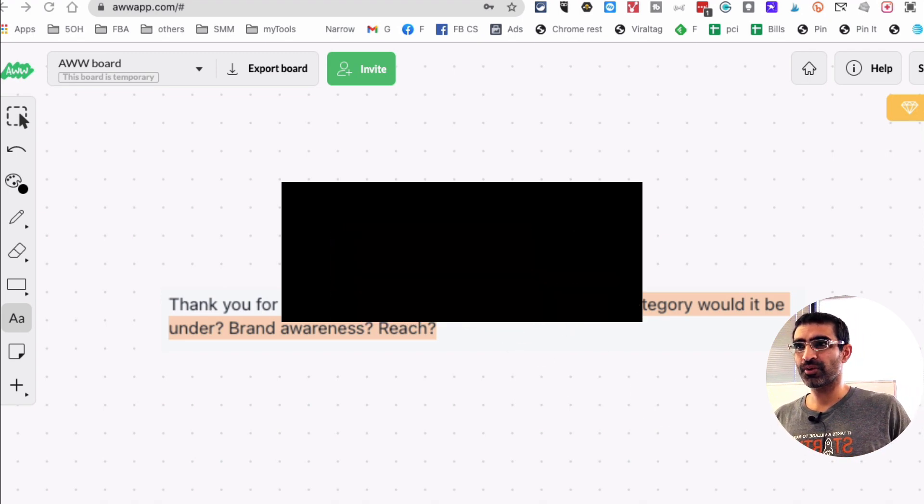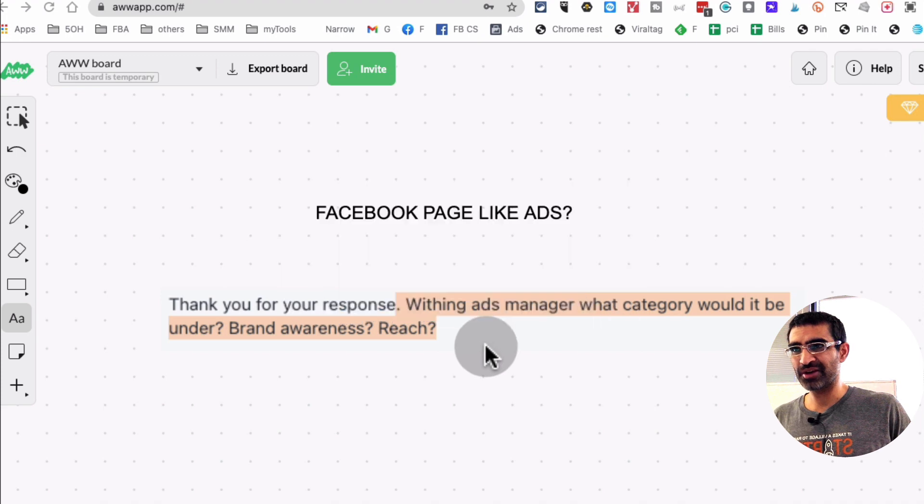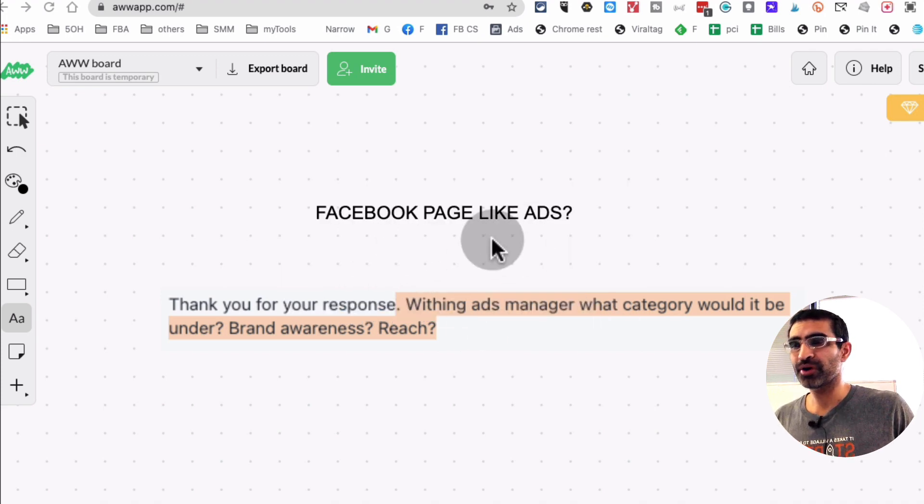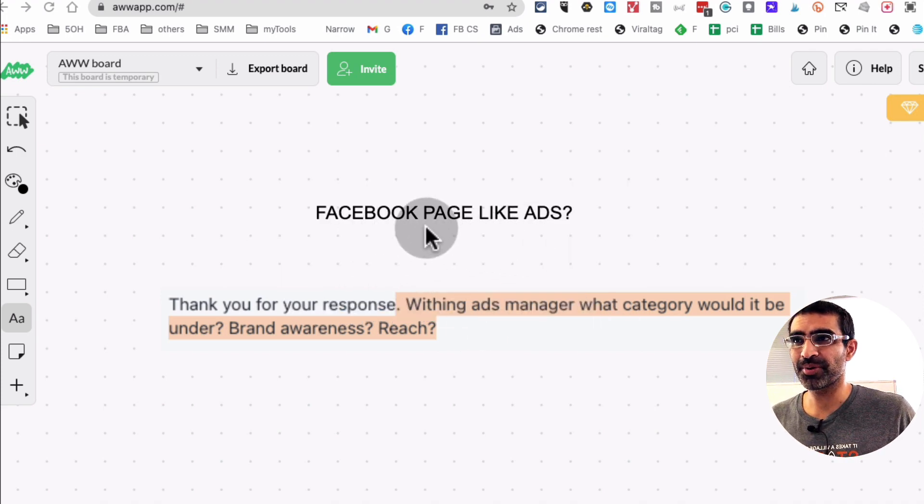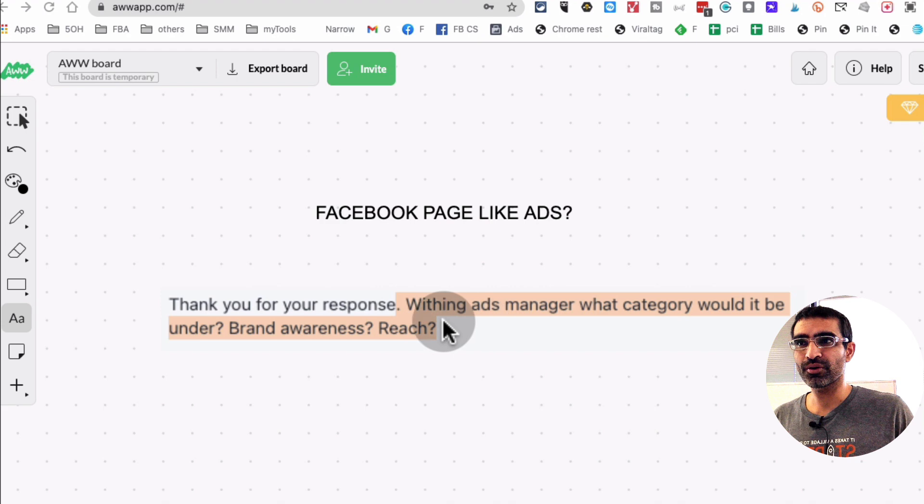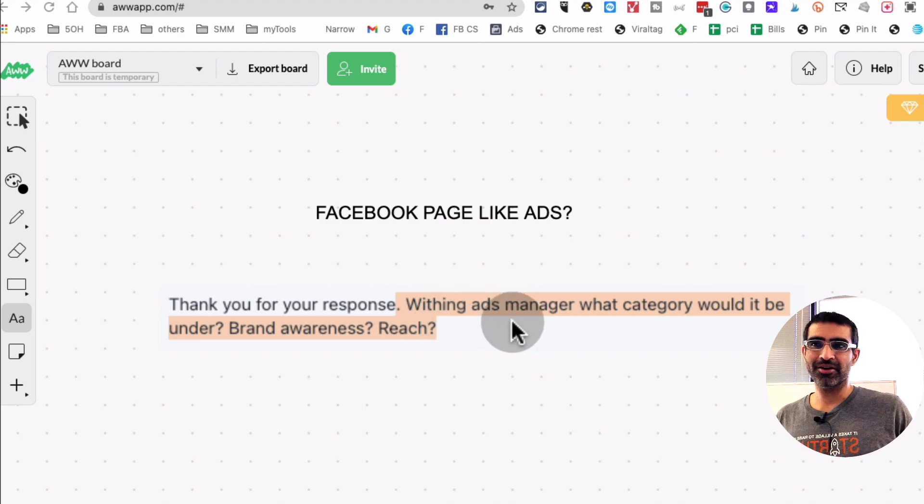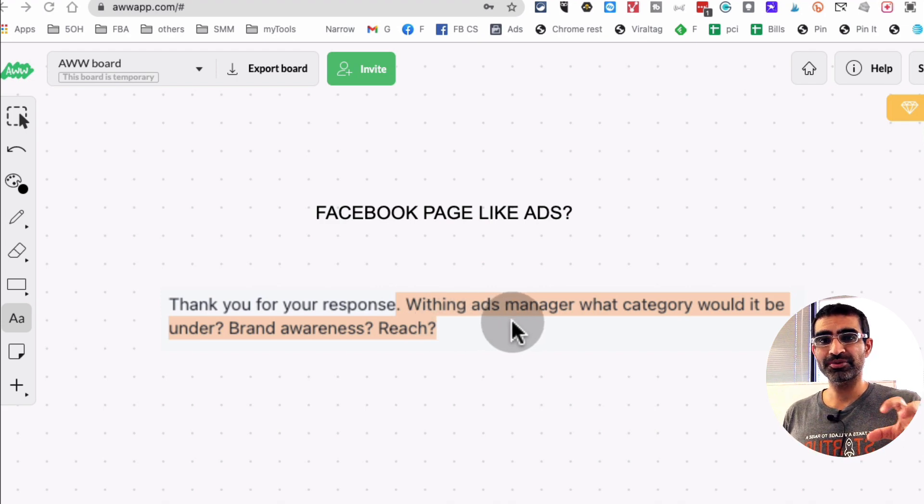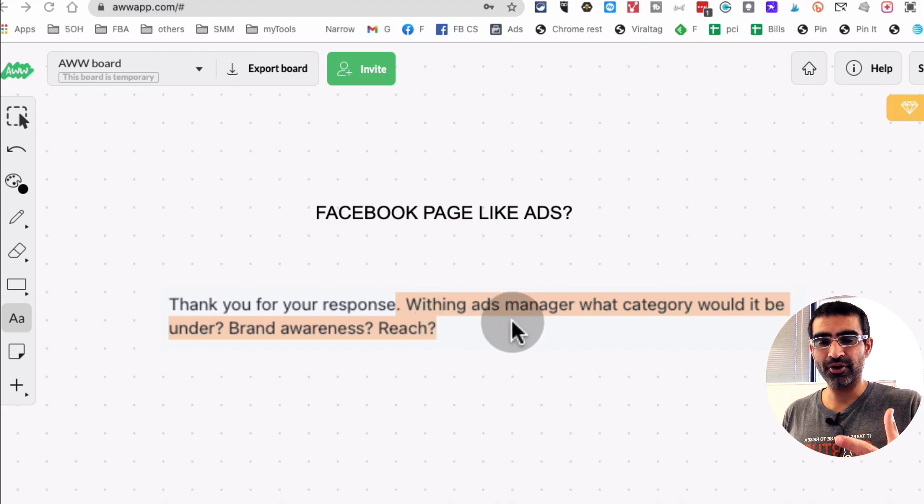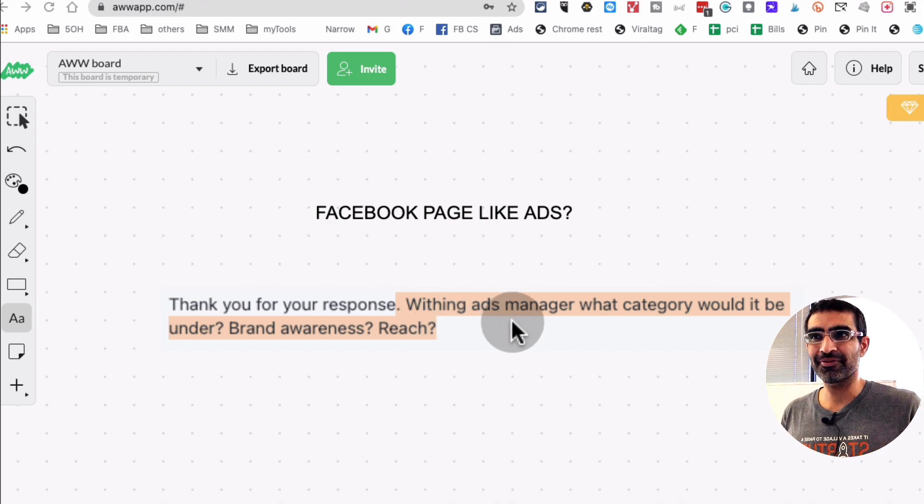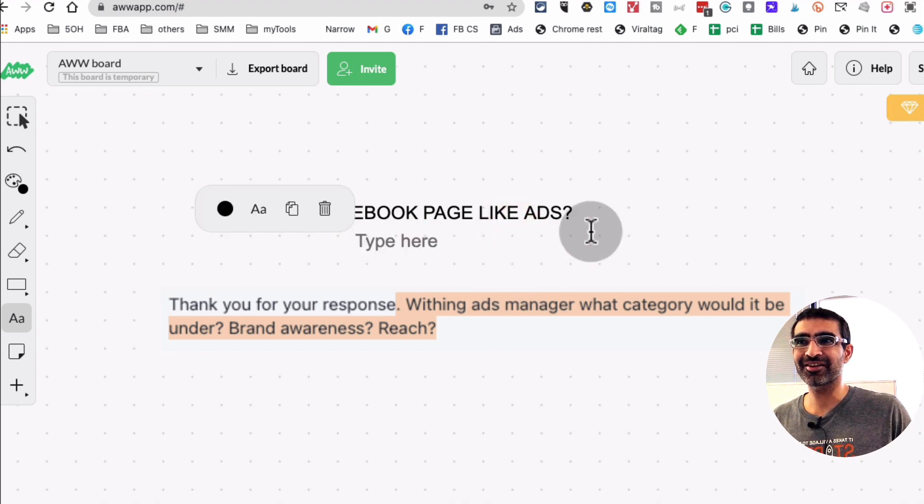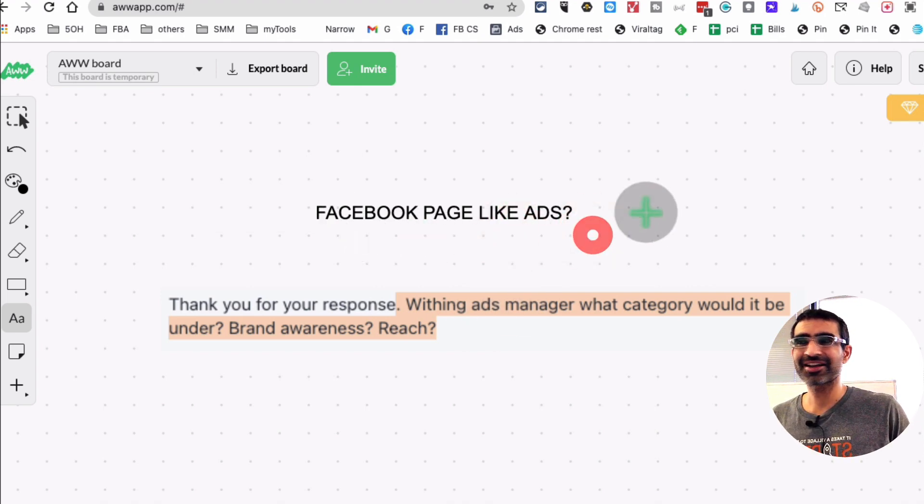All right, now let's jump right into this. So one of my amazing students wanted to know where is the option to run Facebook page like ads. When you go to Facebook ads manager, they show different goals and objectives you can select for your campaigns. And the Facebook page like ads, it's still there, but it's kind of hidden.